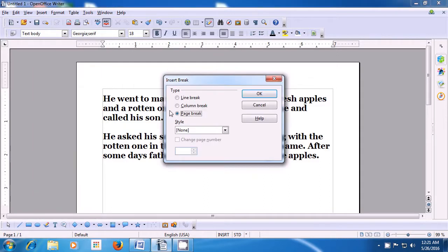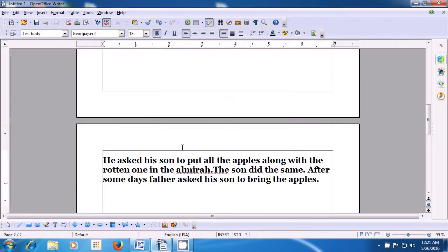Now, if we want to do a page break, we can select the page break which is selected by default, press OK, and you will see a fresh page coming up on your Writer page and all the text after the cursor position goes on to the next page.